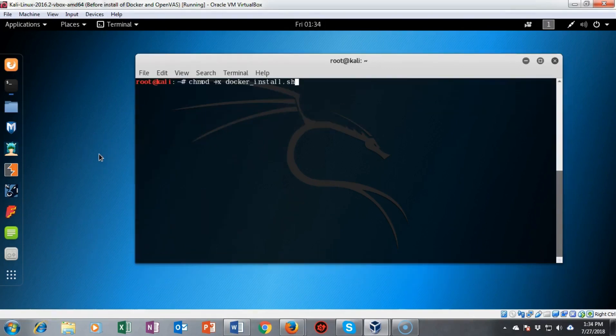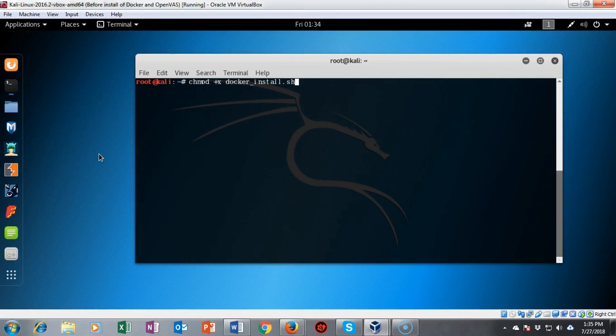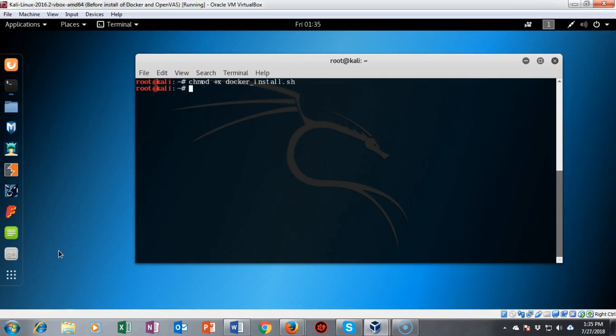I need to next make this script executable. To do this I'm going to do the chmod command space plus sign small letter x space docker_install.sh. Go ahead and hit enter and it returns back to my prompt letting me know that the command completed successfully.